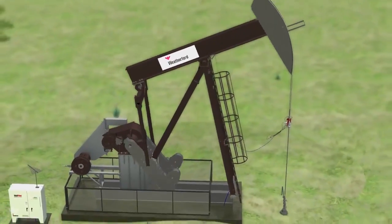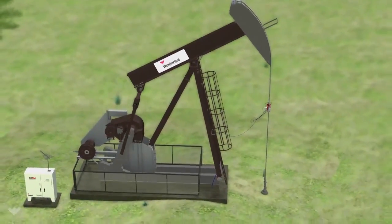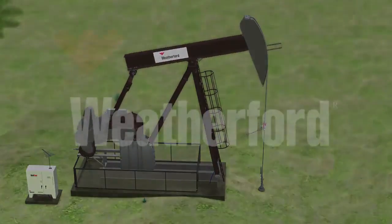And it's available only from Weatherford, your artificial lift optimization partner.